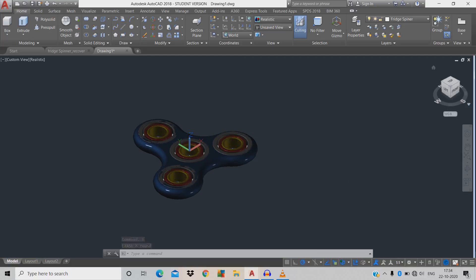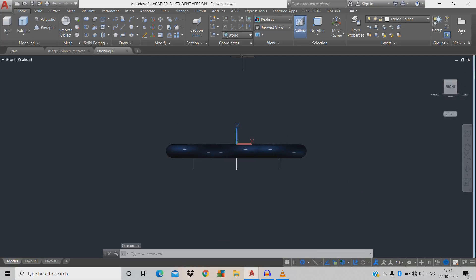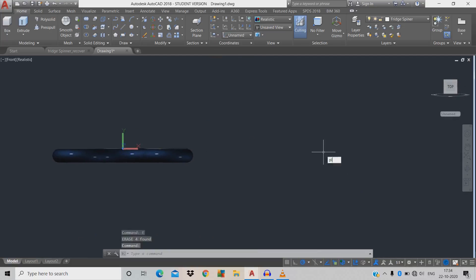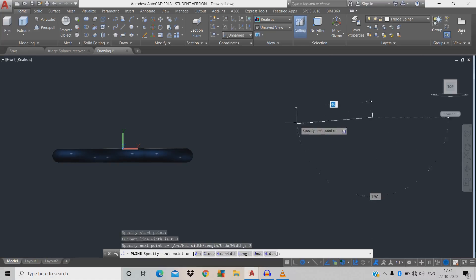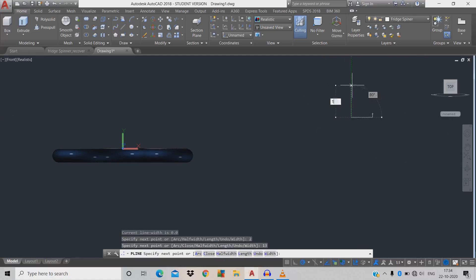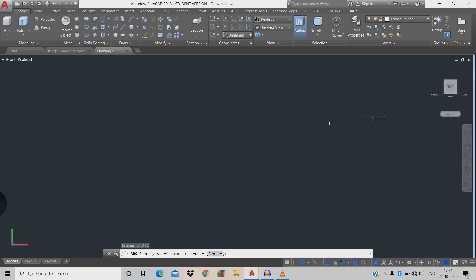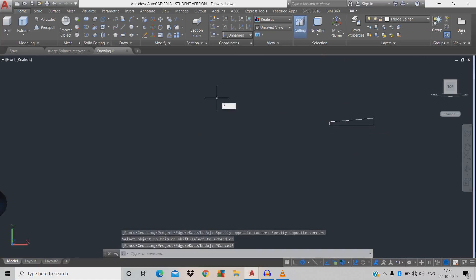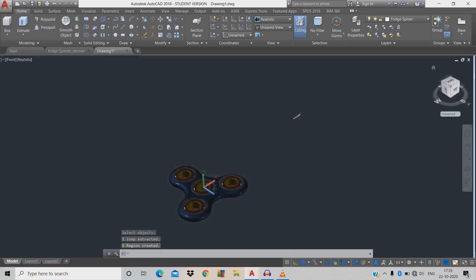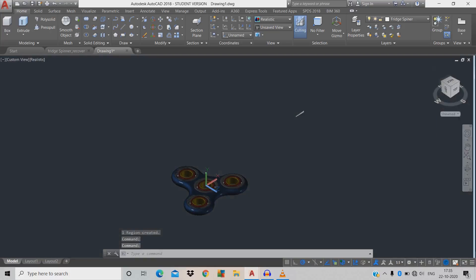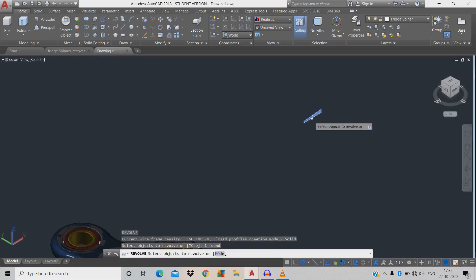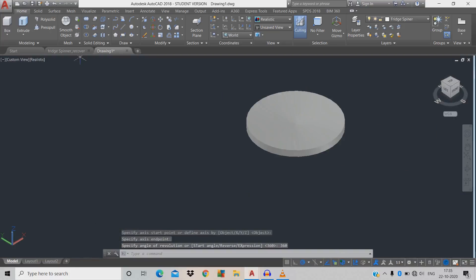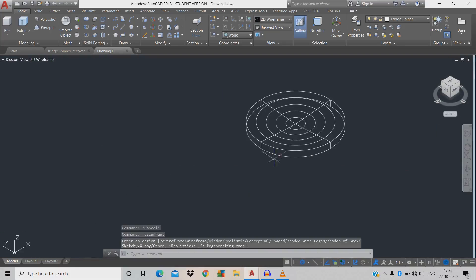Now draw the spinner cap. Click front-top view, change to XY axis. Draw a polyline PL for 2 mm, total length 13 mm, 1 mm. Draw an arc: ARC space, click first point, click second point, give radius 9. Apply TTR and region REG to make it a single closed profile. Now do revolve: REV space, click the object, space, base from here to here, rotate 360 degrees.